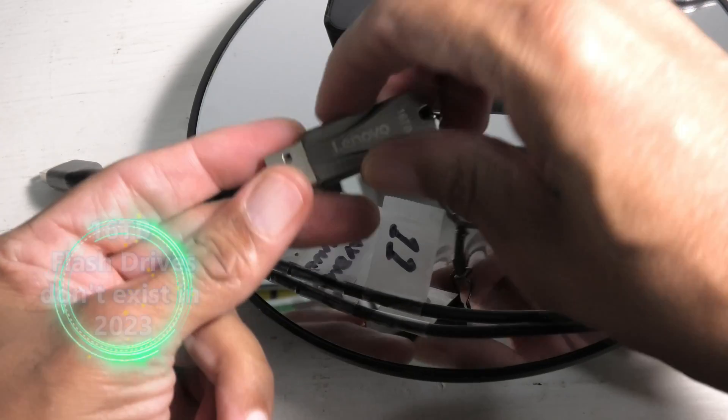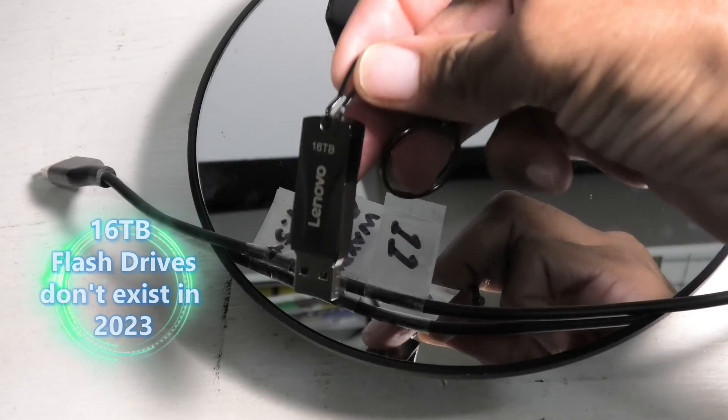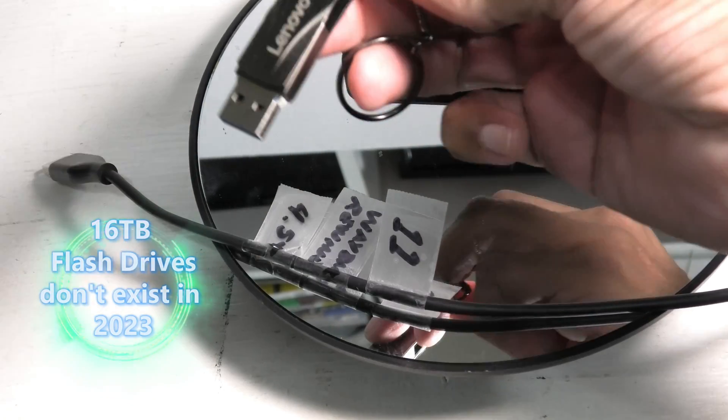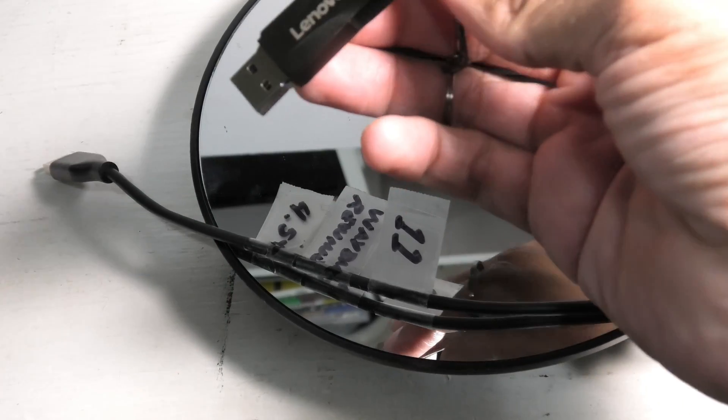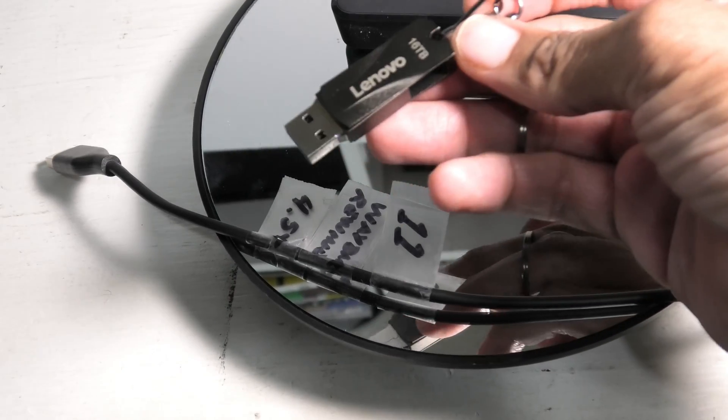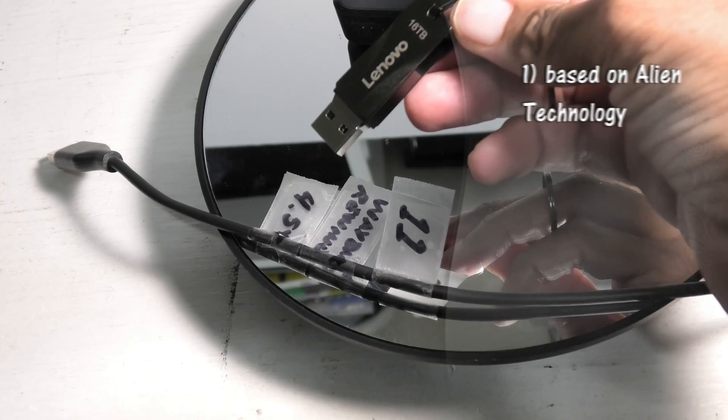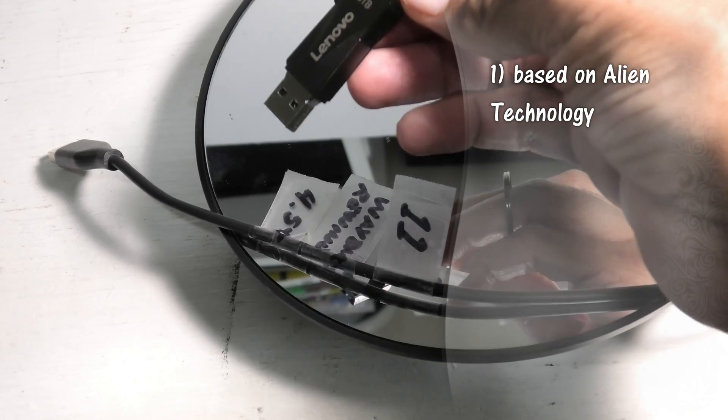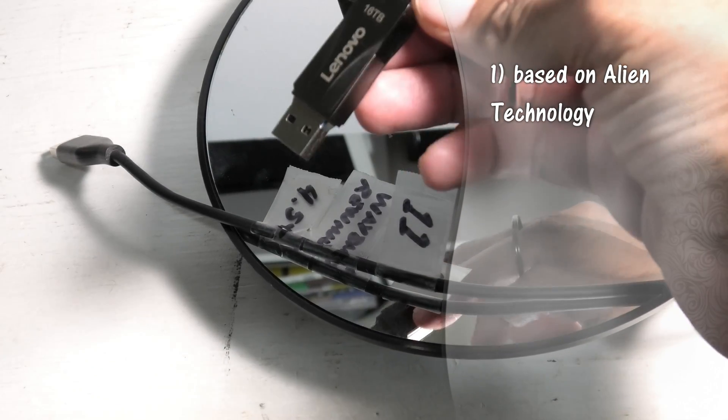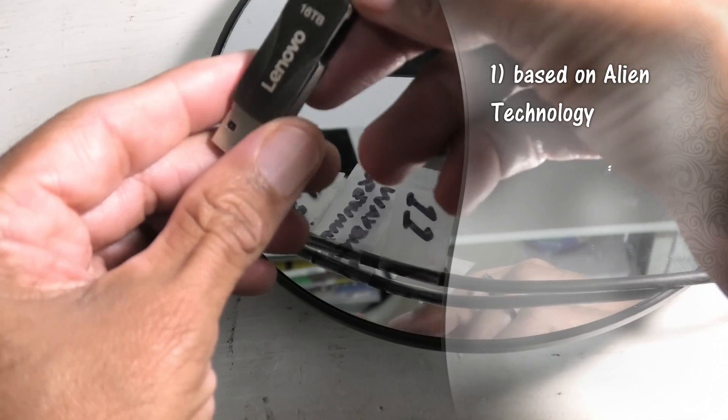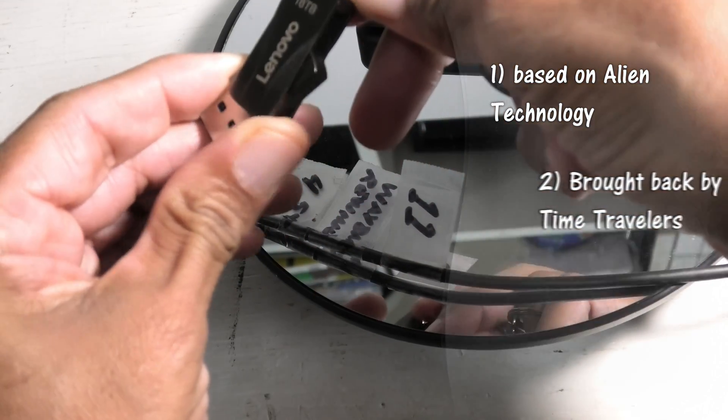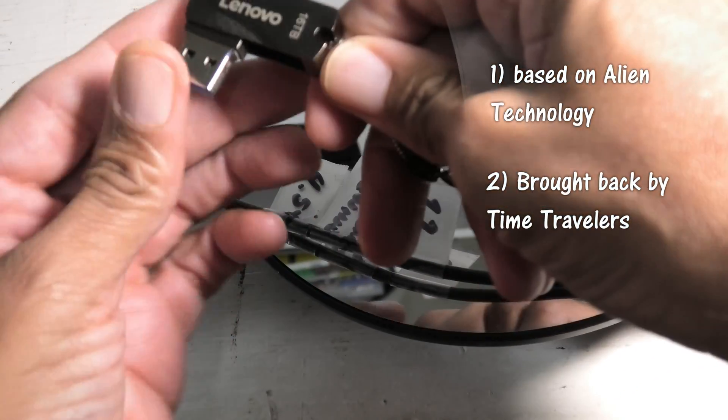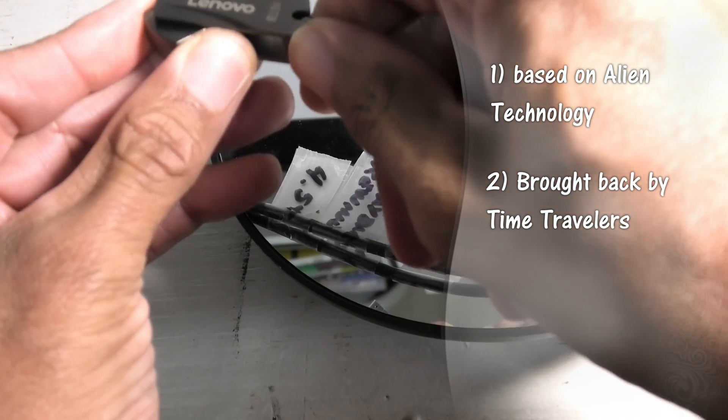16 terabyte flash drives literally don't exist. The only way this could be real, there's only two ways this could be real in my opinion. Number one, it's based on alien technology, or number two, it's based on technology brought back from time travelers from the future.